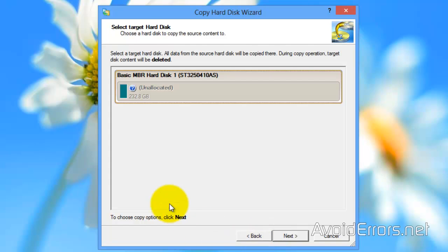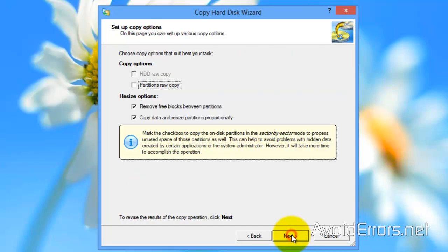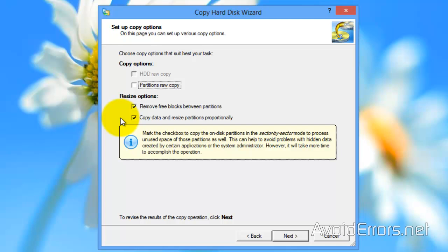Now, if you have multiple drives, make sure to select the drive where you would like to copy. In this case, I only have one, if you notice the orange band already selected on my Destination Disk. Now, here, leave it default and click on Next. Or, if it's not automatically selected, make sure to select to remove free blocks between partitions and copy data and resize partition proportionally. And, click on Next.